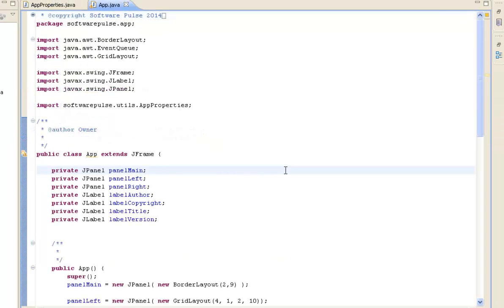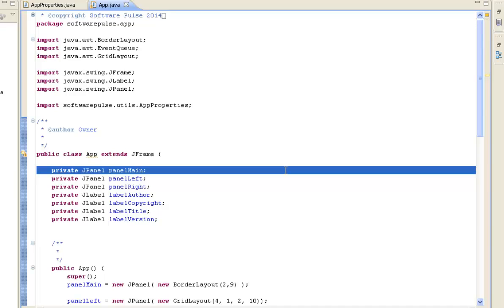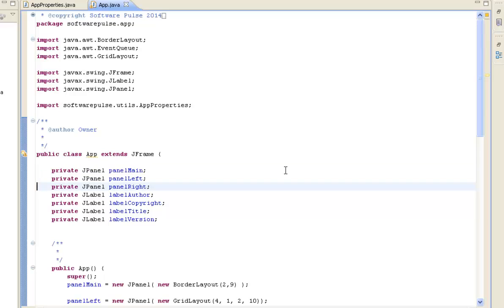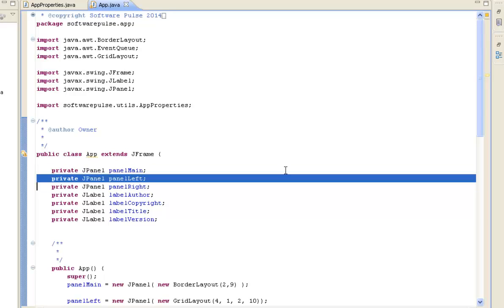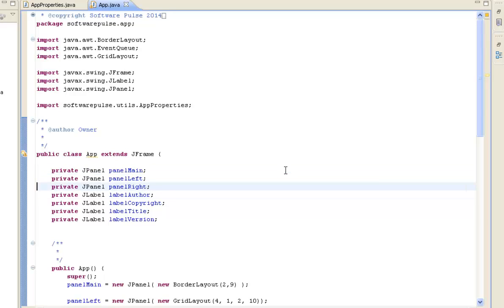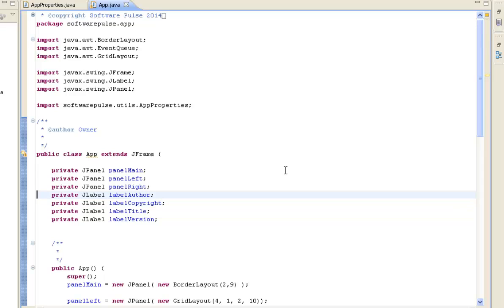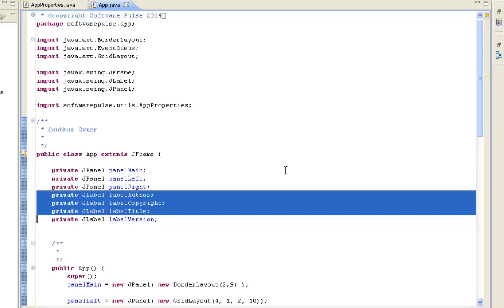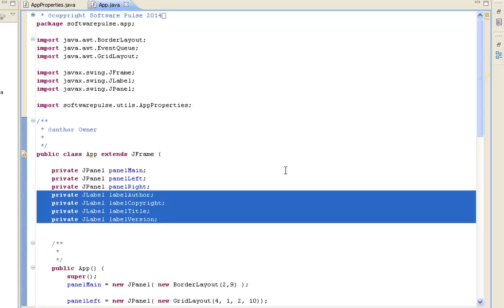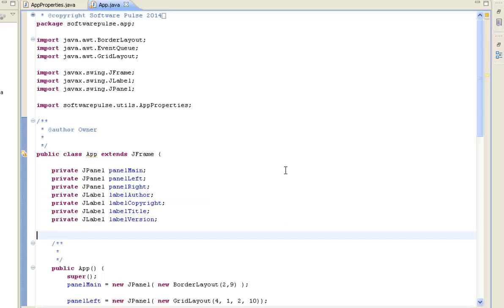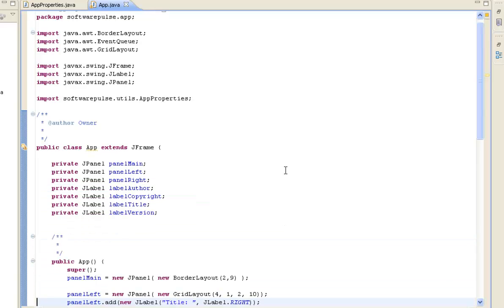So to speed things up what I've done is I've put the code in for the application and I'll just briefly talk through it. Essentially what we're doing is we have a main JPanel and then we've got a panel for the left hand side and a panel for the right hand side. And what we're doing is we're putting all the labels in our left hand panel and all our values read from our properties file in our right hand panel. So we just set up a number of labels, also a copyright, title, version.